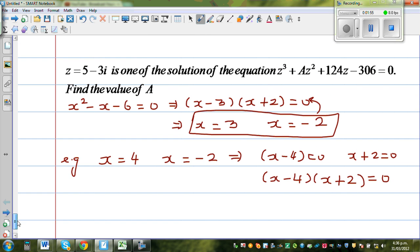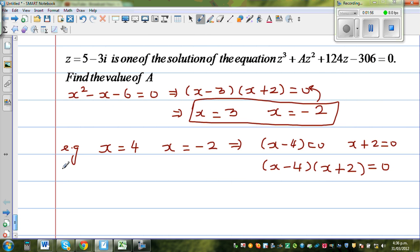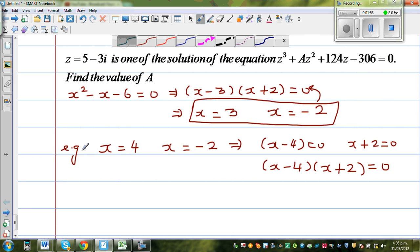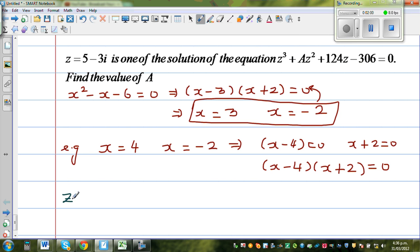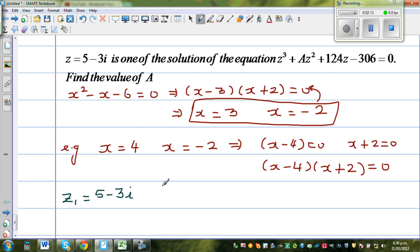One of the roots is 5 minus 3i. So z1 is given to be 5 minus 3i. Now, based on the conjugate root theorem, complex roots always appear in conjugate pairs. So if z1 is 5 minus 3i, then z2 is 5 plus 3i.